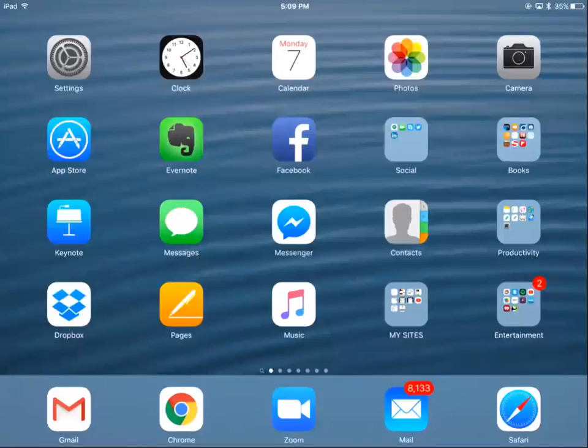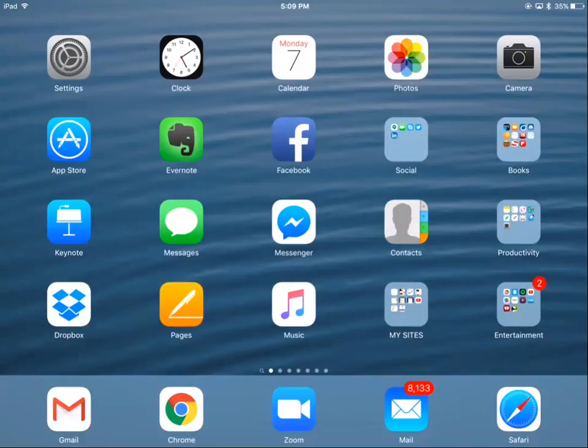In a recent survey of iPad tutorial subscribers, one subscriber stated that her biggest challenge was only being able to work in one Safari screen at a time. This is Sheila Finkelstein, Technology for Seniors Made Easy, showing you how to use Safari and its different windows and access them quickly.